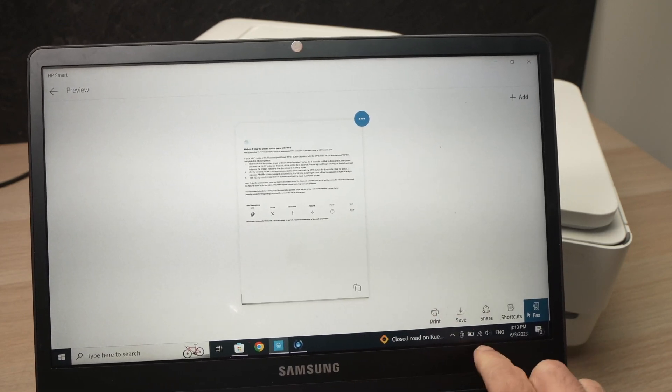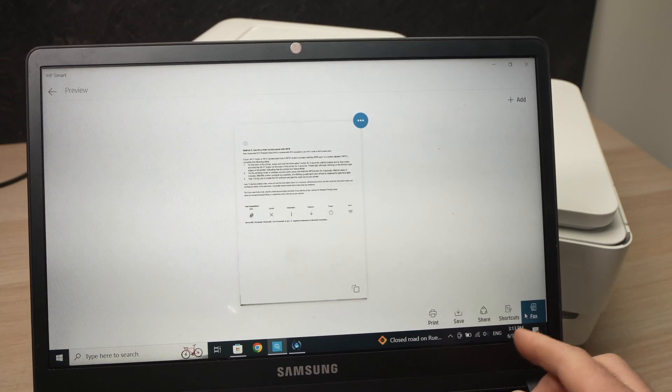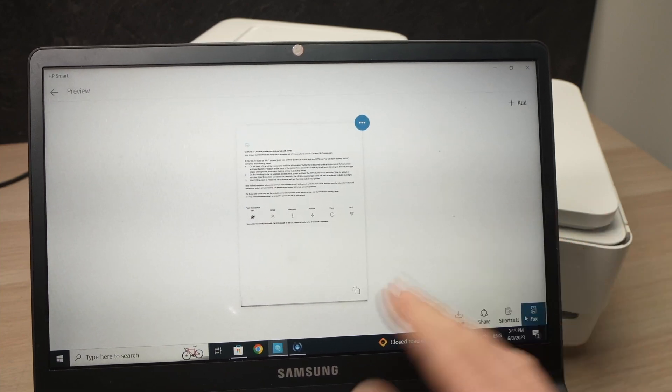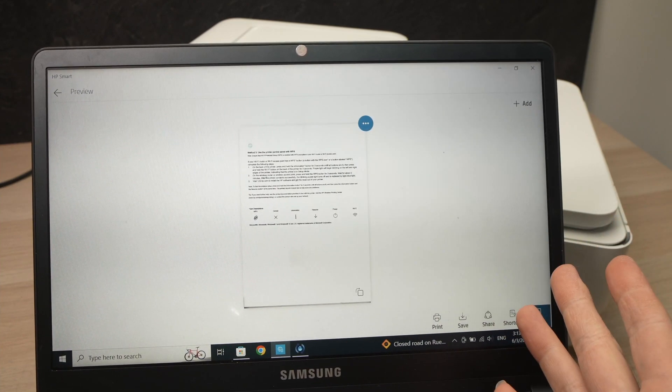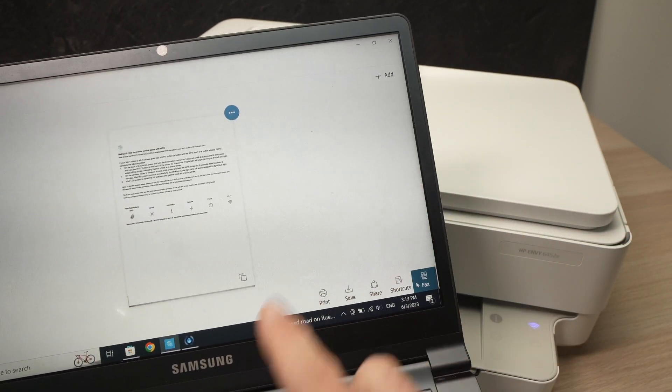Again, you can print, save on your computer, even fax it, whatever. Use those options the way you want. Now let me show you how to print a document.